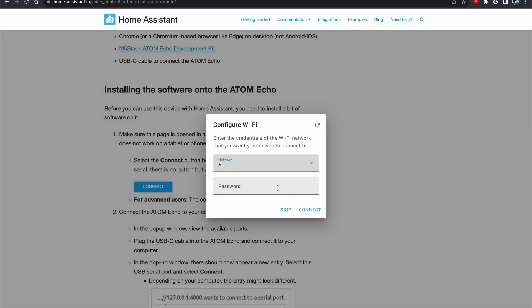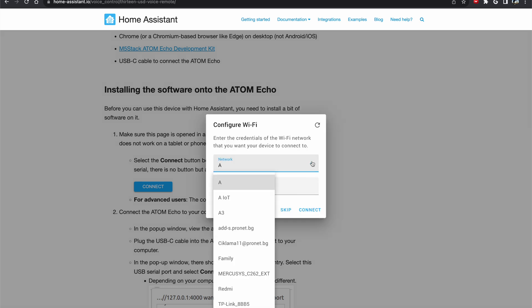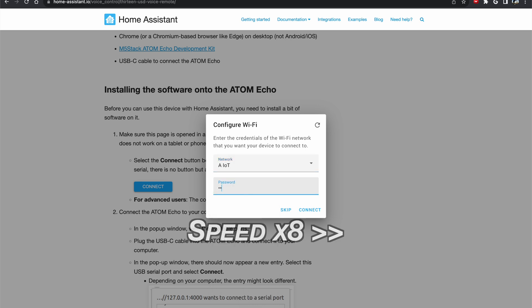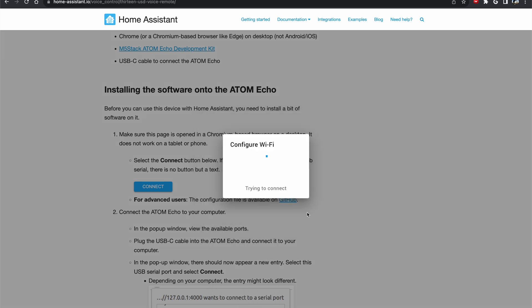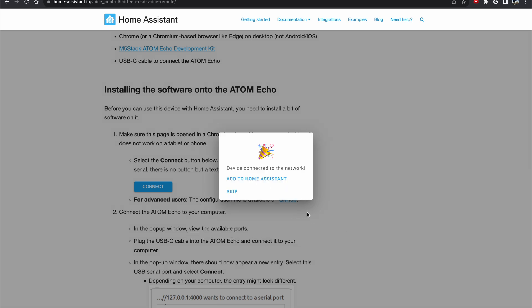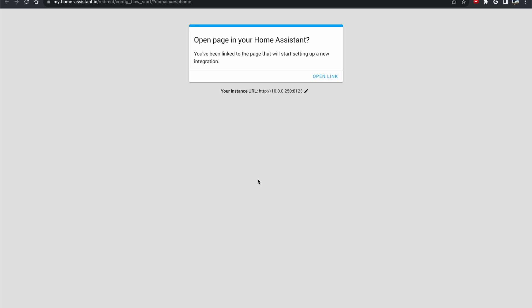And I have to configure my Wi-Fi. From this drop down I can choose my Wi-Fi. I can click connect. And my Atom Echo device is now connected to my Wi-Fi network and I can add it to my Home Assistant.